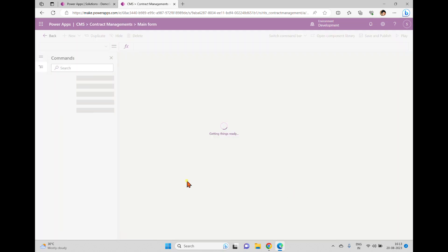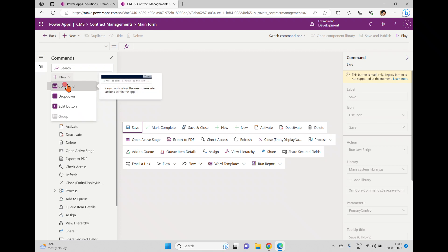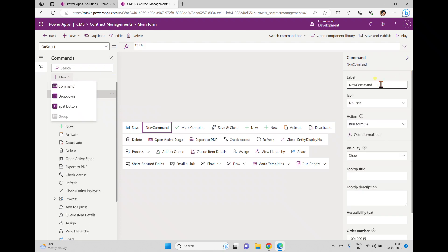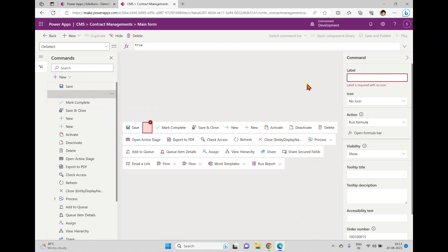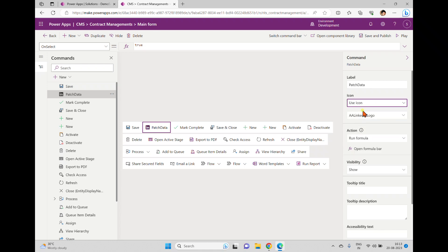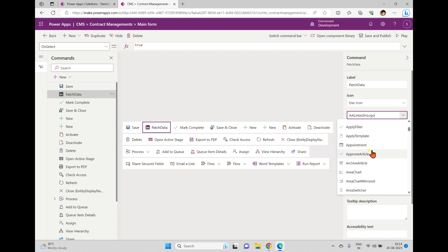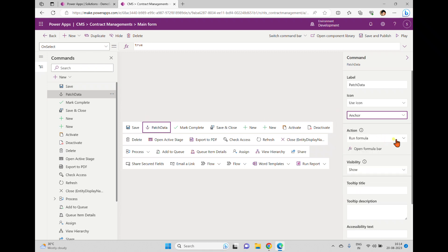Click edit — it will open all the existing buttons which are available. I'm trying to add one more button here, so I'm giving it a name: 'Patch Data'. Here you can use any of the existing icons; I'll use the anchor icon for this. The action we are going to run is a PowerFx formula.